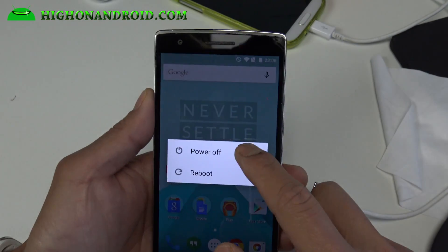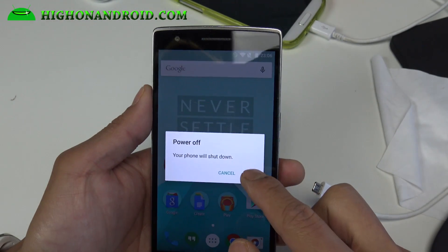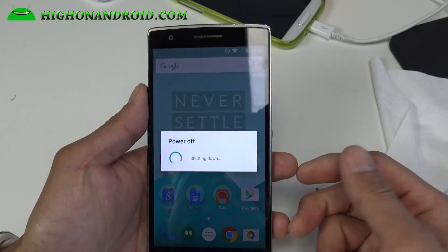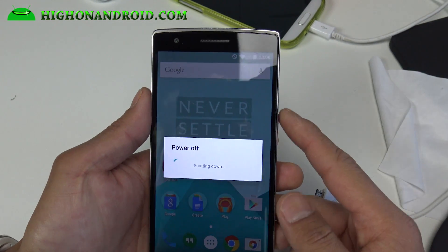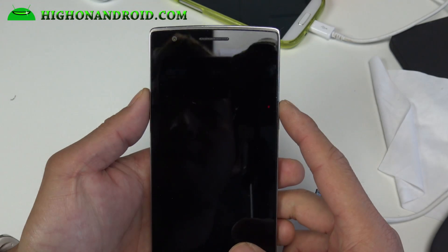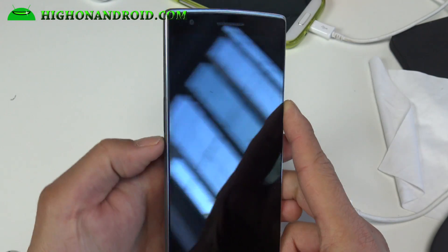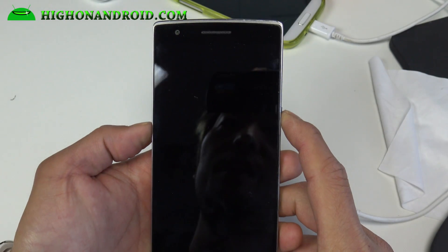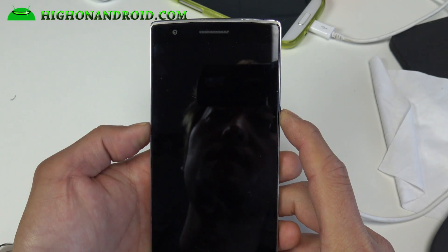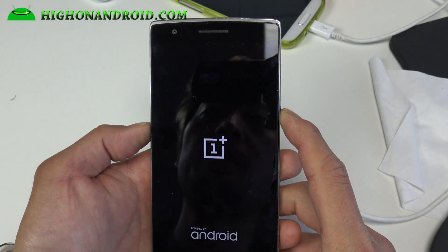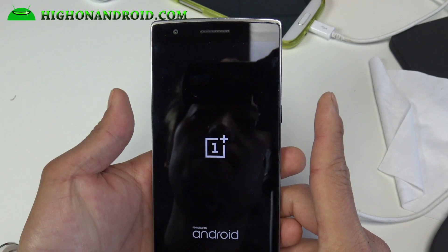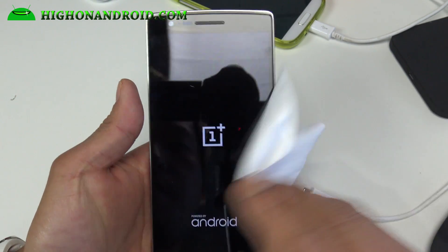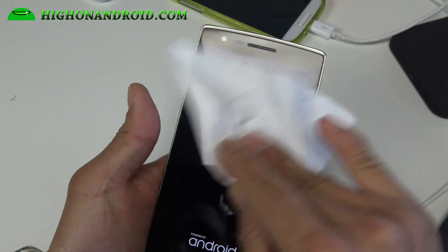Let's go ahead and power off your phone. Make sure you have enough battery life — at least like 25%. Go ahead and hold down the volume down and power button together until you see the logo, then let go of both buttons. This will enter you into the TWRP recovery.